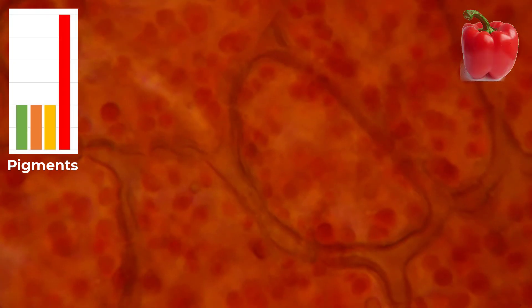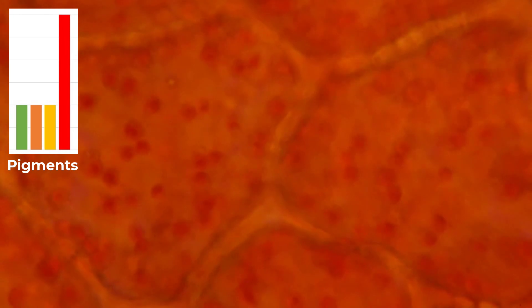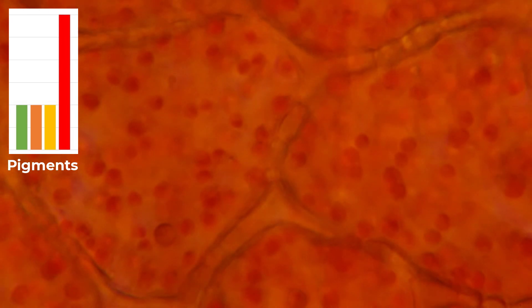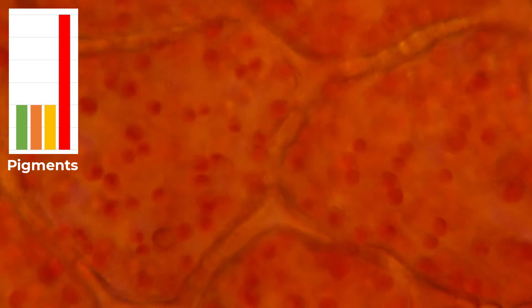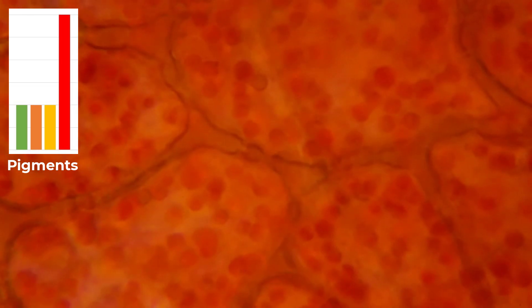And finally, when we see the red bell peppers under the microscope, their cells show more of the red pigments. The concentration of the red pigments is very high, and the rest of the pigments go down very much. That's why these cells appear to be reddish in color, and the chromoplasts are very bright red in color.